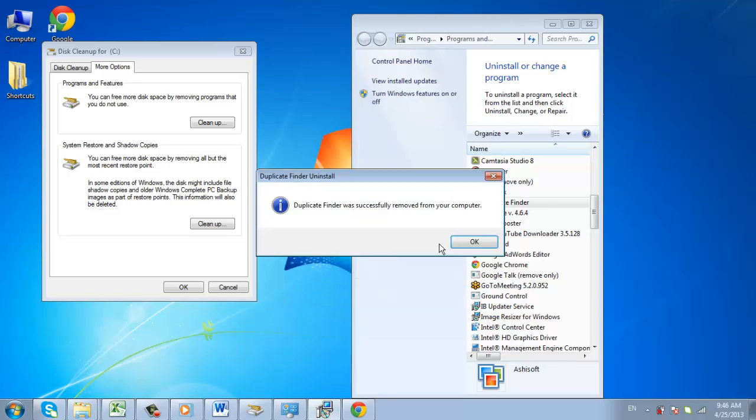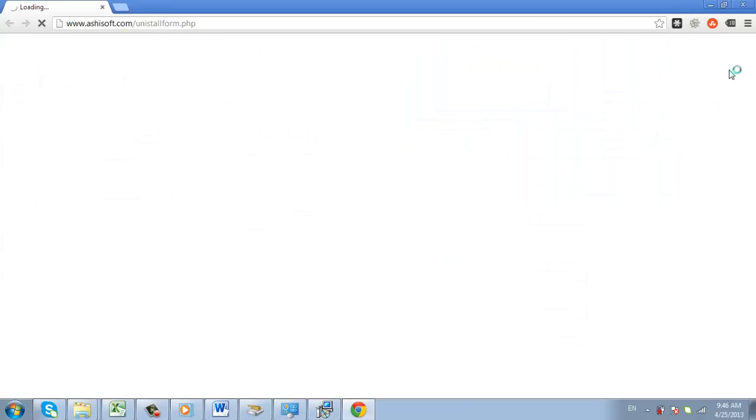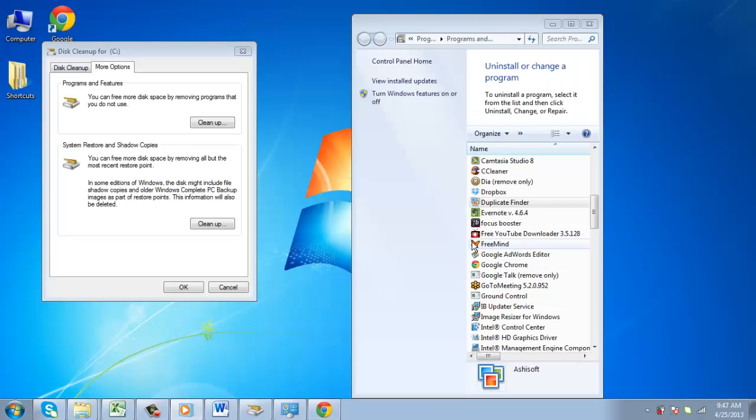This process will vary depending on what program you are removing. Simply go through the steps until this is completed.